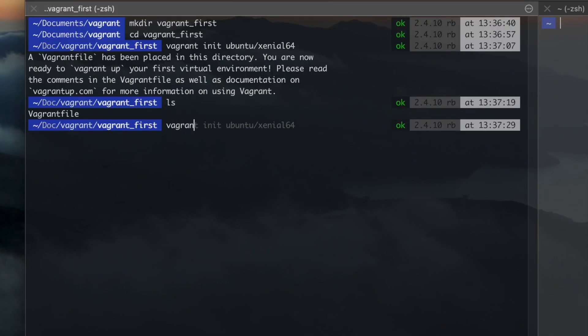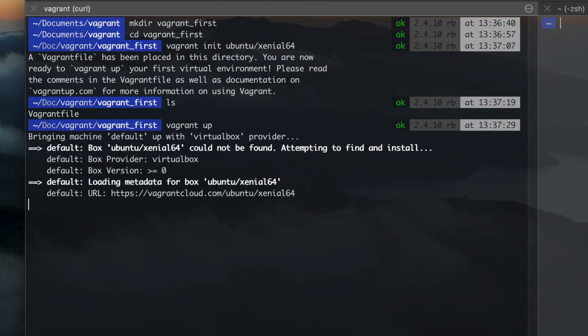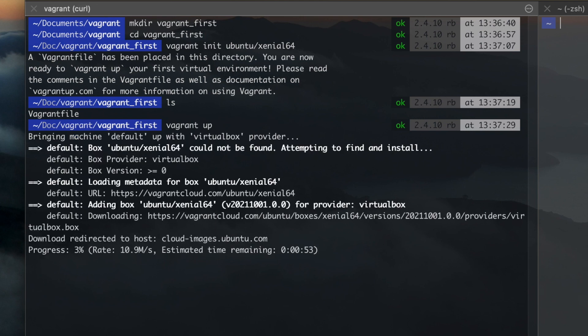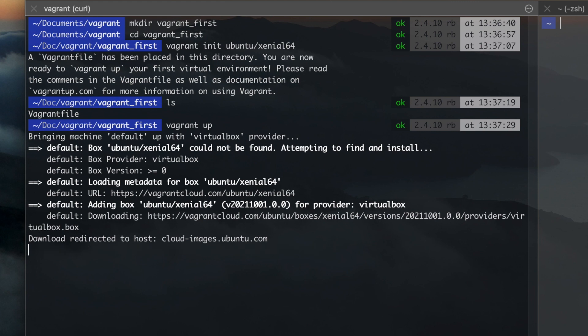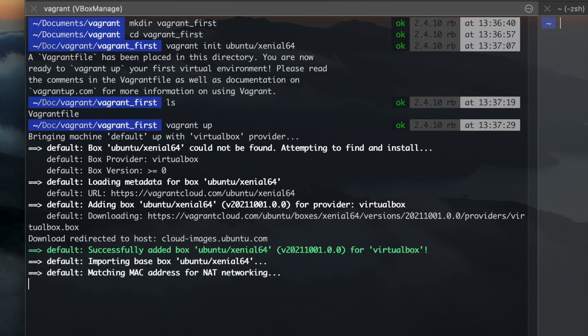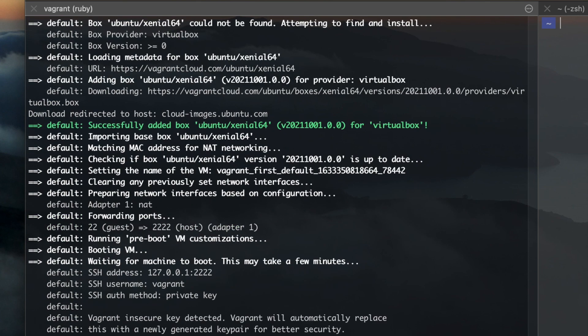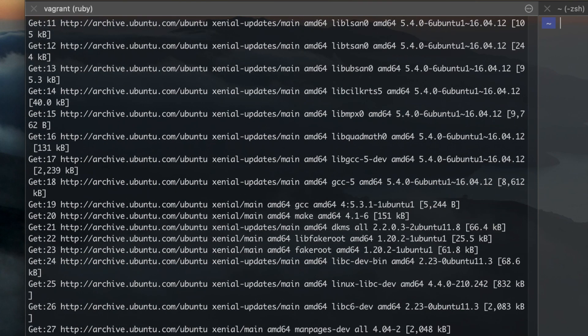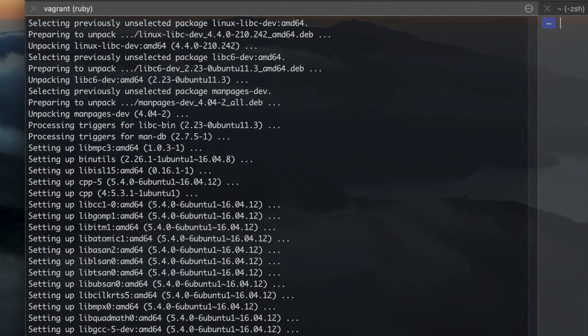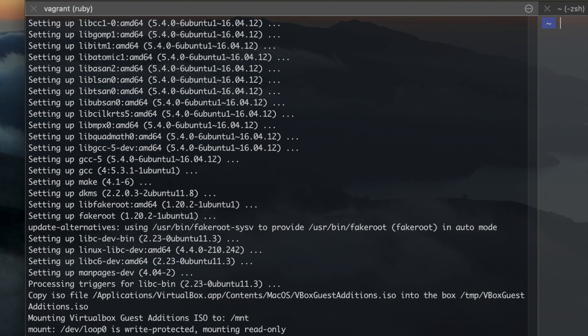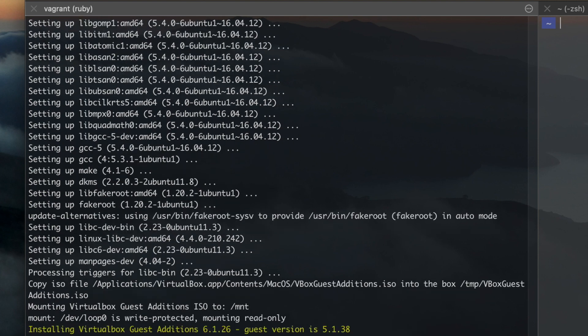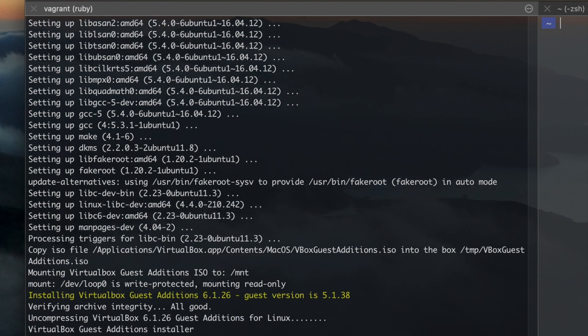Next, start the virtual machine by entering Vagrant up. If this is the first time you're running this box, Vagrant will need to download the complete box, and depending on your connection speed, it could take some time. In my case, the download process took about 30 seconds, and then the VM with guest additions was installed within a minute.